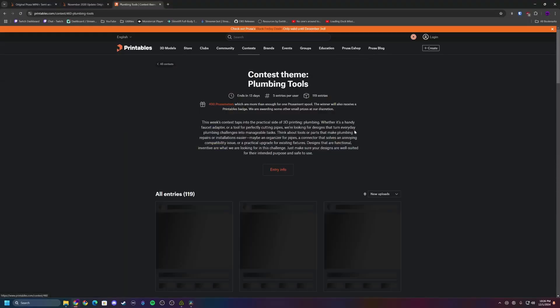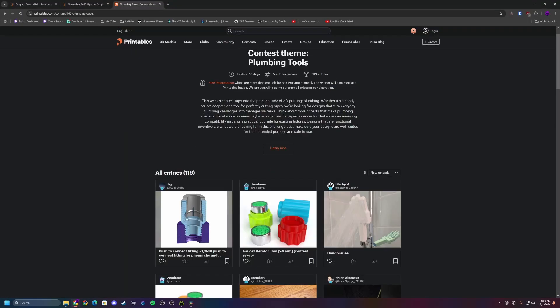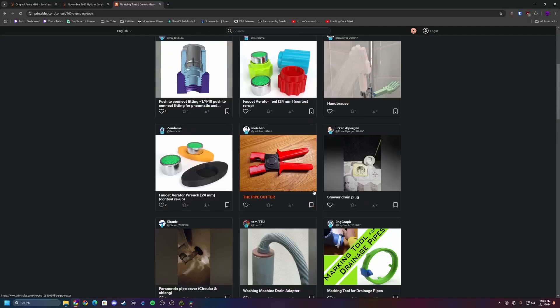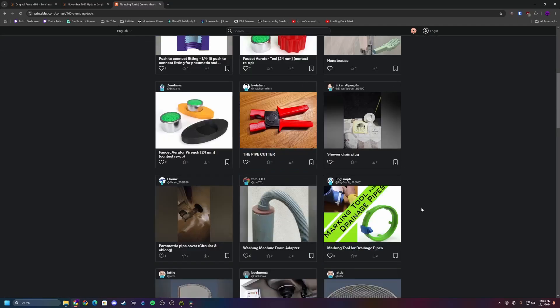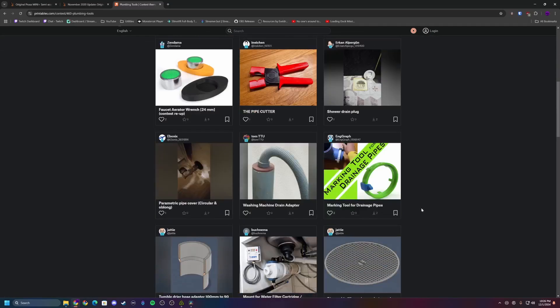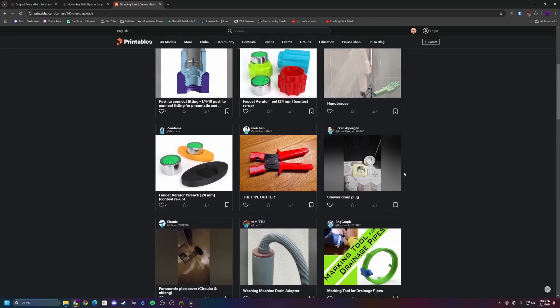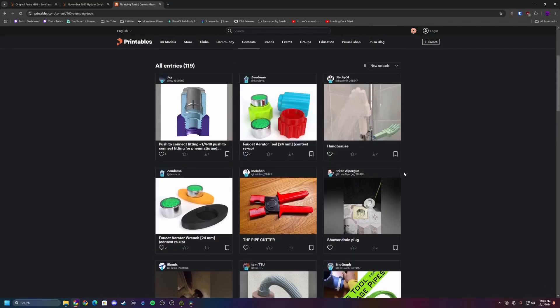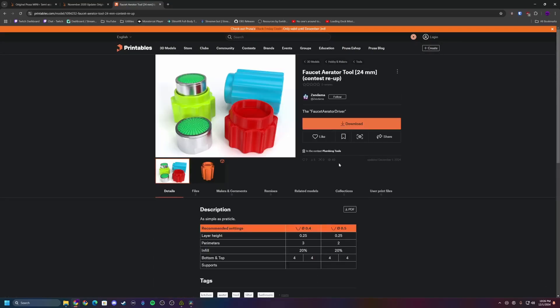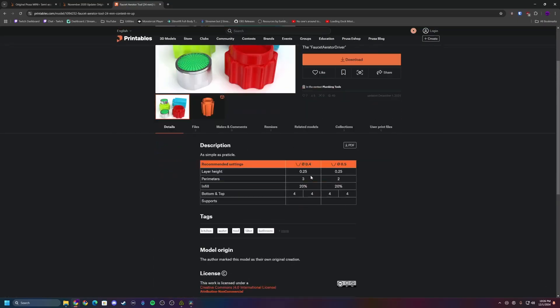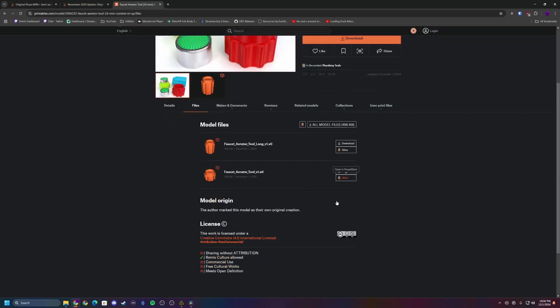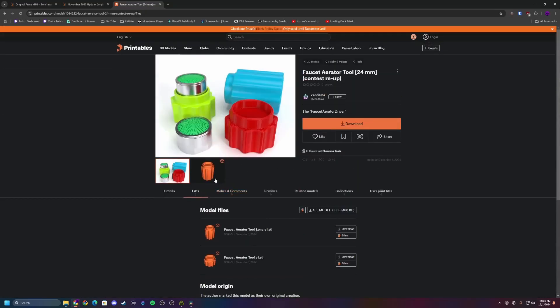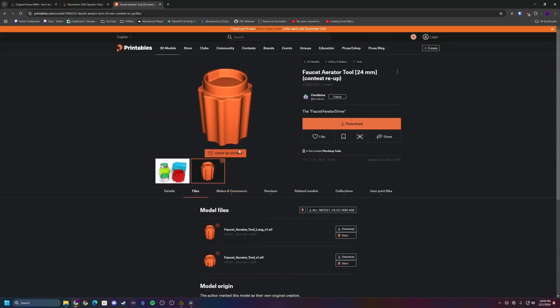The Prusa ecosystem remains a standout. Printables is one of the best repositories for 3D models. Prusa Connect and Prusa Link make managing printers straightforward, whether you prefer cloud or local control, and Prusa Mint is the gold standard for filament quality in my book. And where would we be without Prusa's investment in Prusa Slicer? Probably still dealing with something like Cura. It's hard not to appreciate the ecosystem's thoughtful design and reliability. But this brings us to the elephant in the room.